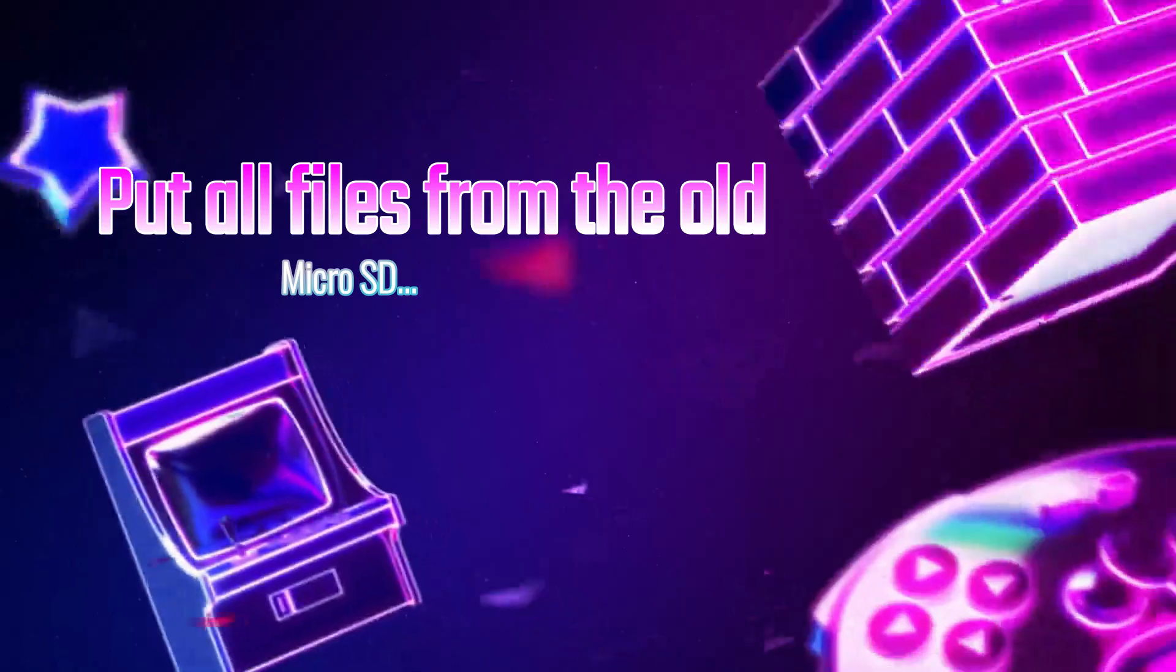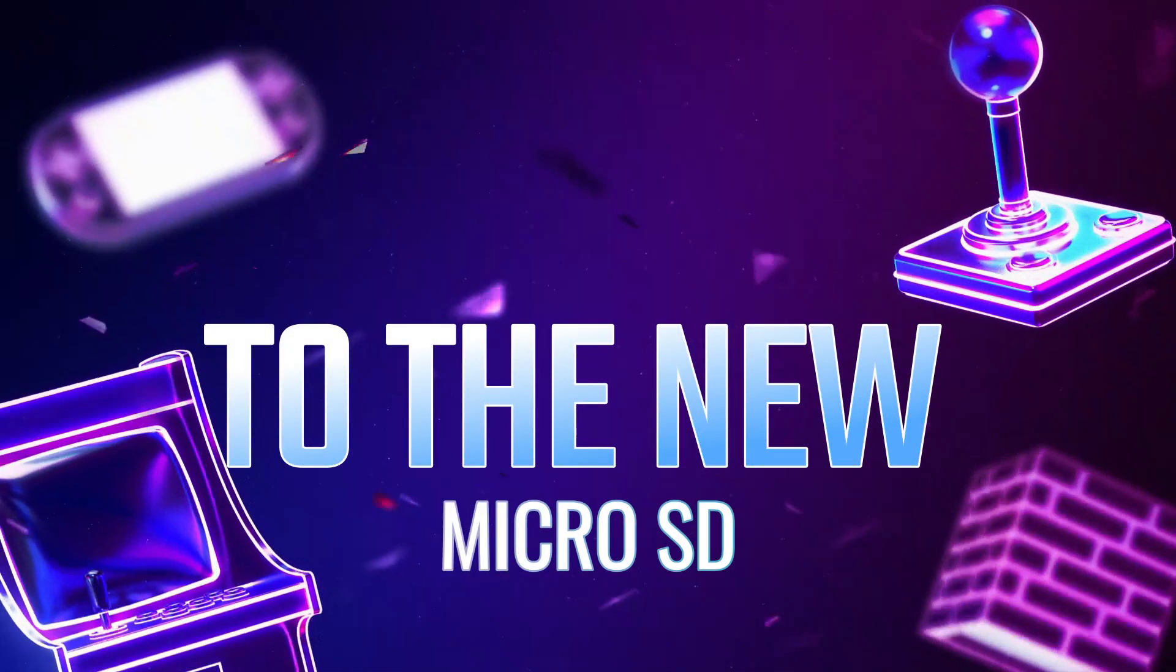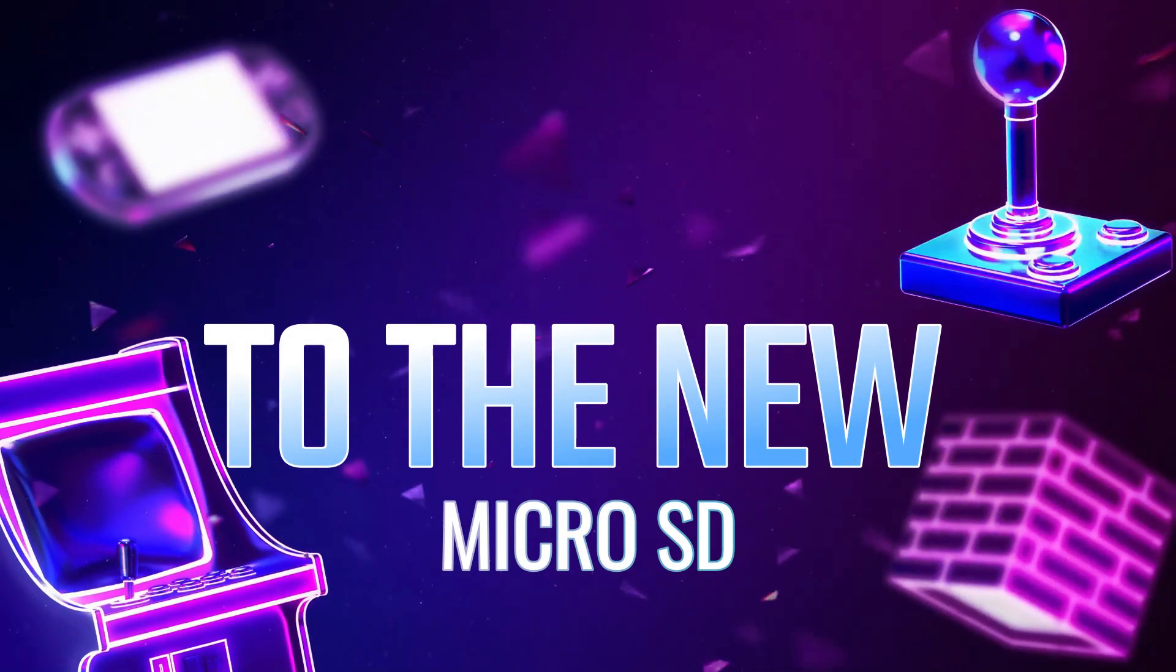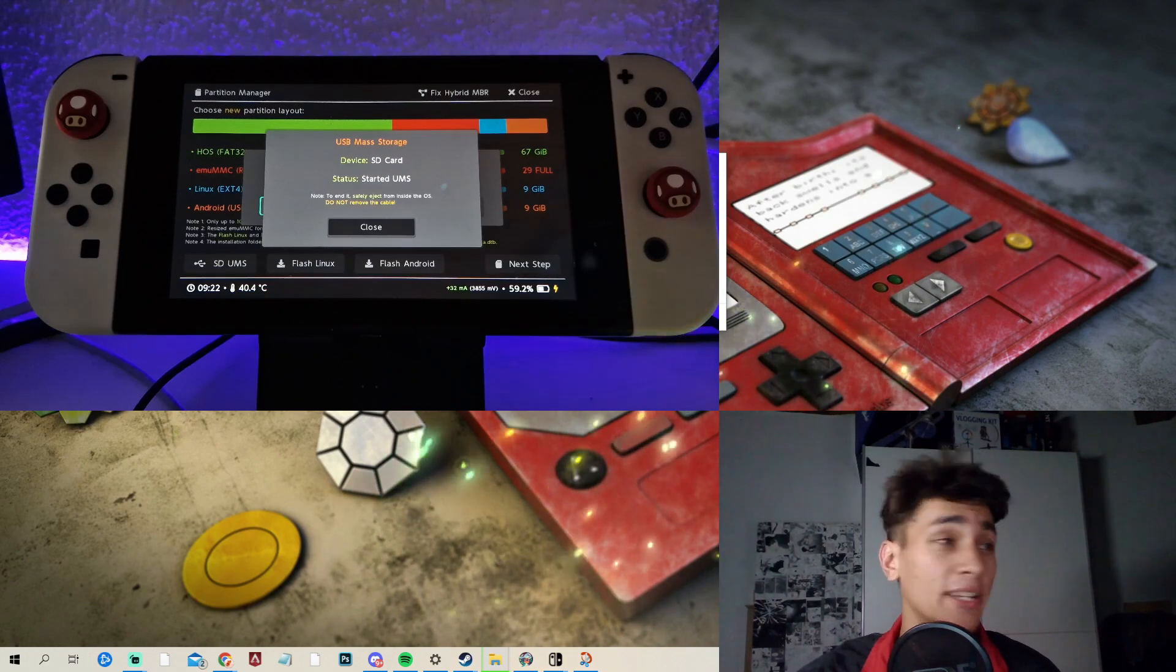Put now all backed up files to your new SD. And now you will need to wait once again 20 minutes.